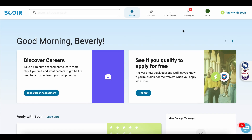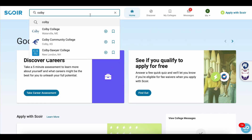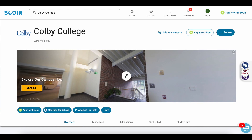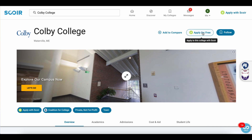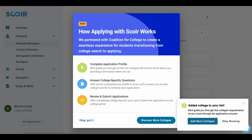Let's say you're ready to start your application. If you type in the college name as we did, you'll go to their own page and then we can select apply — in this case, for free. This box will pop up explaining how applying on SCORE works. SCORE partnered with the Coalition for College Access to create a seamless experience for students transitioning from college search to applying. You'll complete your application profile, answer college-specific questions, write supplemental essays, and then review and submit applications.